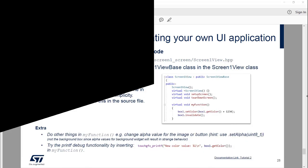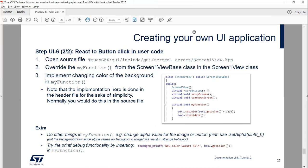This concludes the webinar on how to get started doing UI application development in TouchGFX. Hope you had fun and were able to follow all the steps on your own computer. Please keep reading the documentation site — you'll find a lot of information and next steps on how to improve your TouchGFX skills, including tutorials and chapters on interesting topics. That's all for me. Thank you for today, and bye bye.